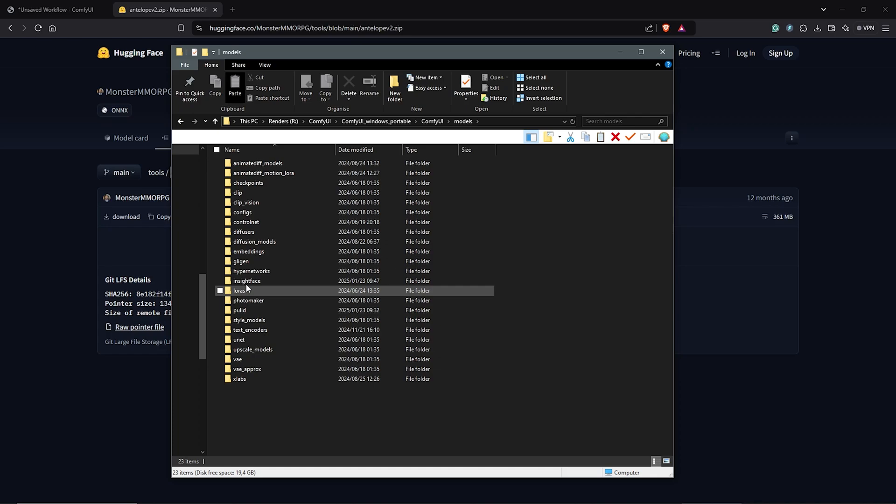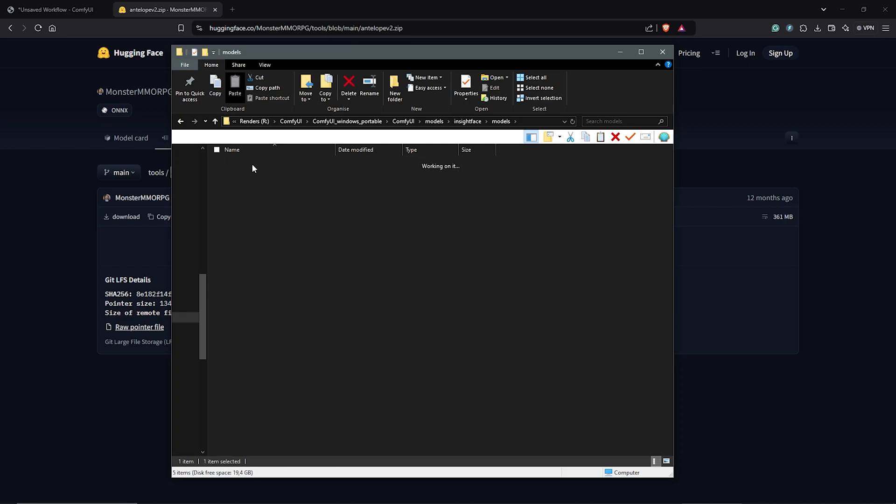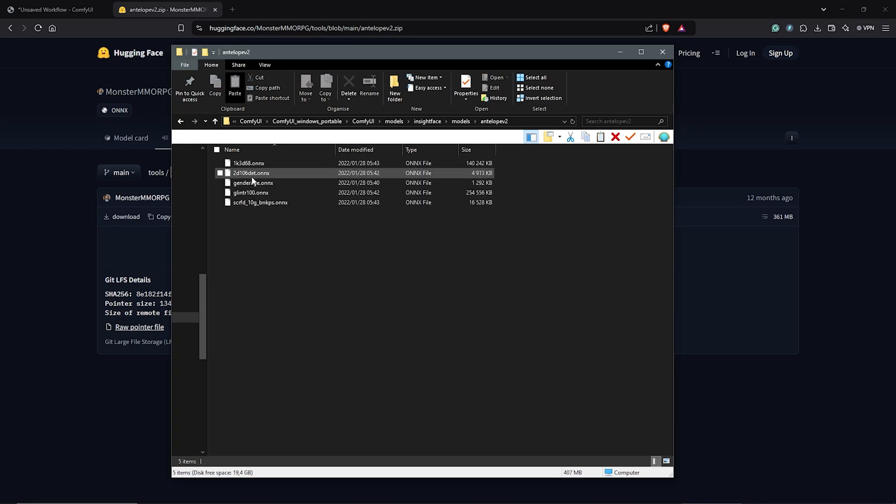So let's confirm the InsightFace folder structure. Click to open InsightFace. Then open your models to find the Antelope folder. Then the Antelope folder should have all the models. Alright, awesome. So I hope you guys have this structured properly.